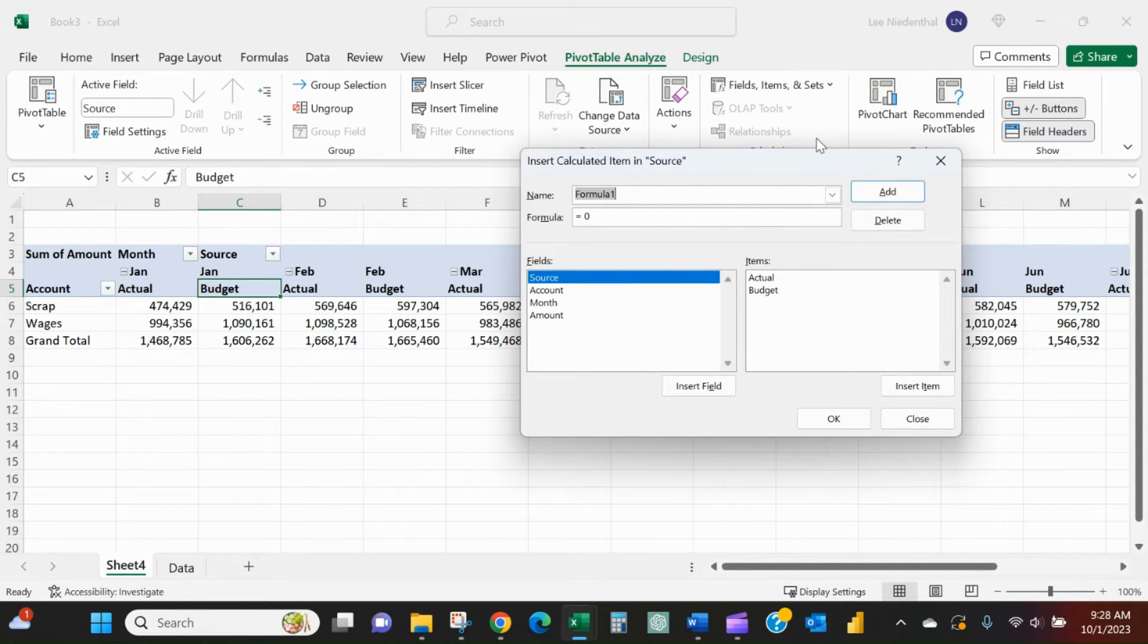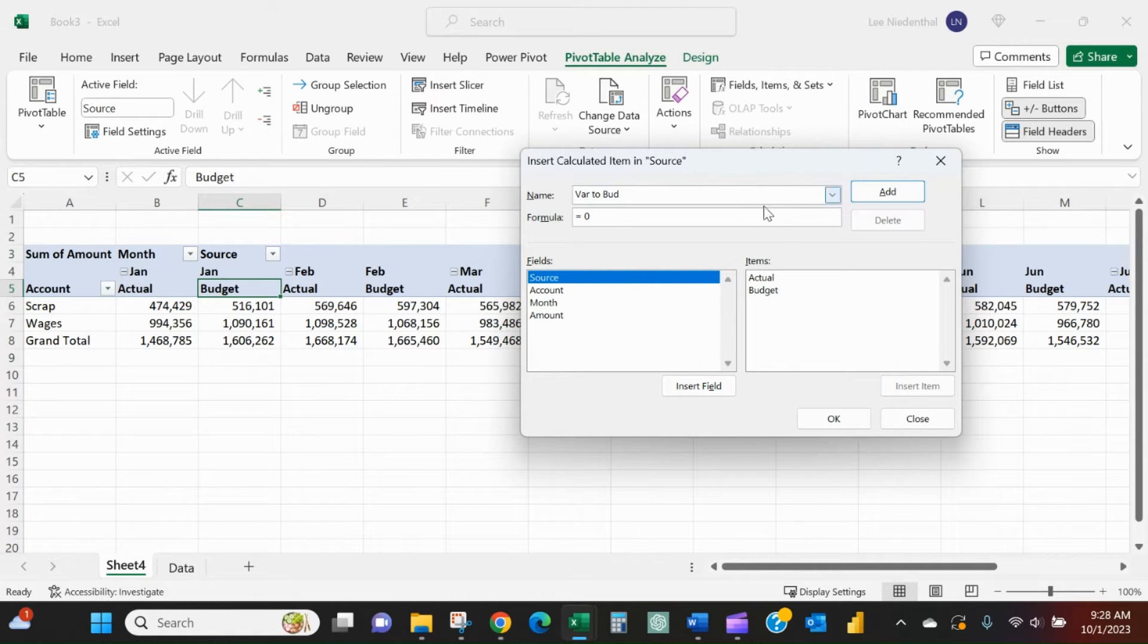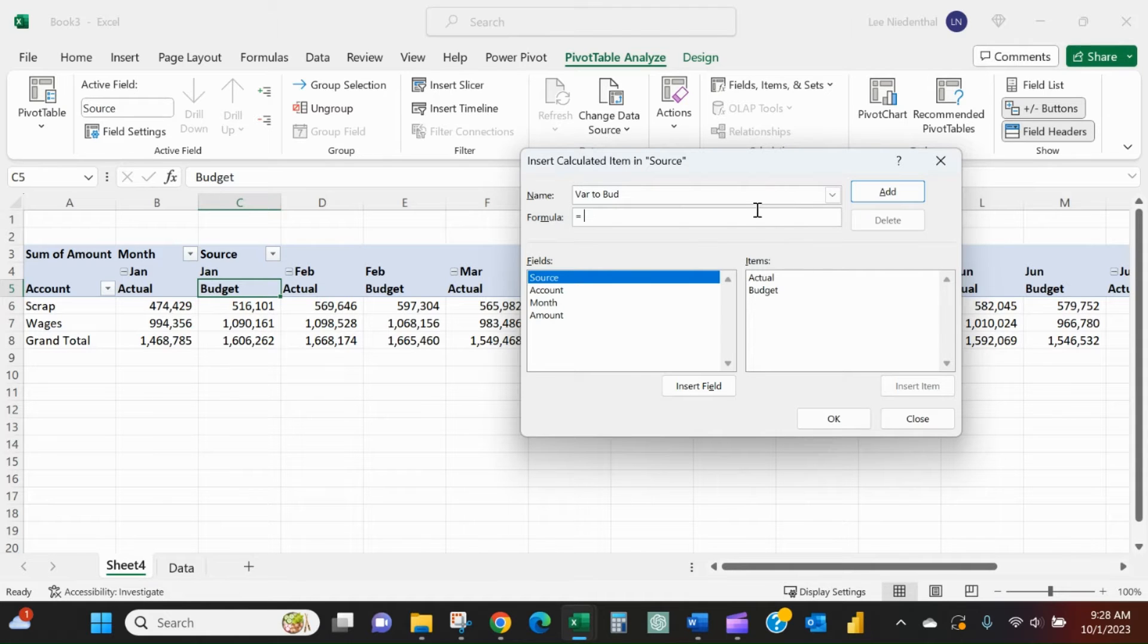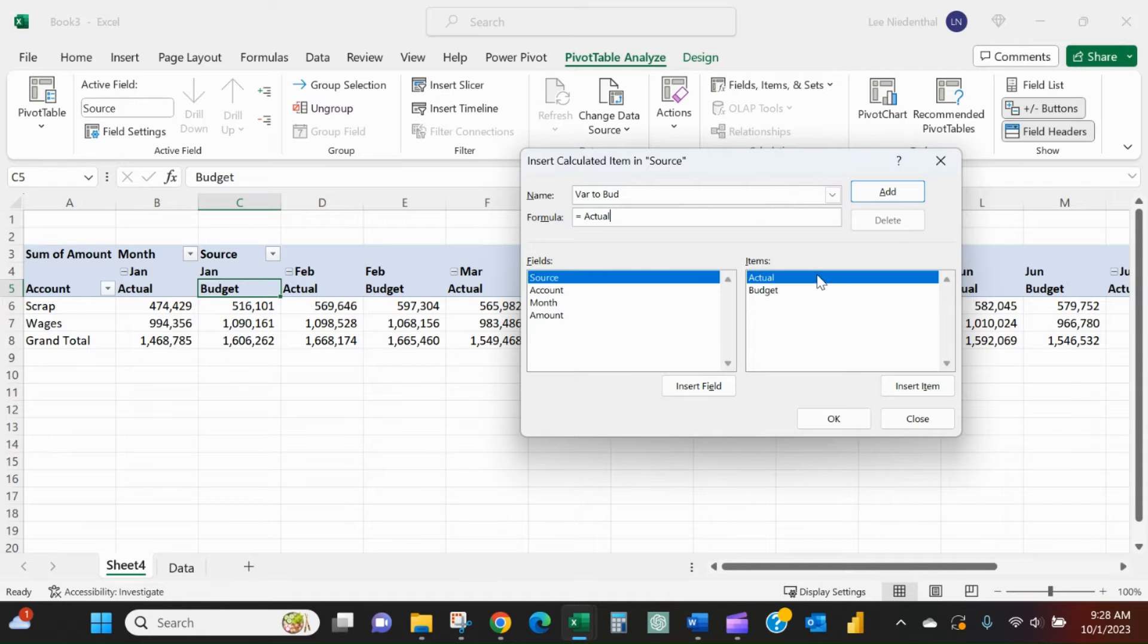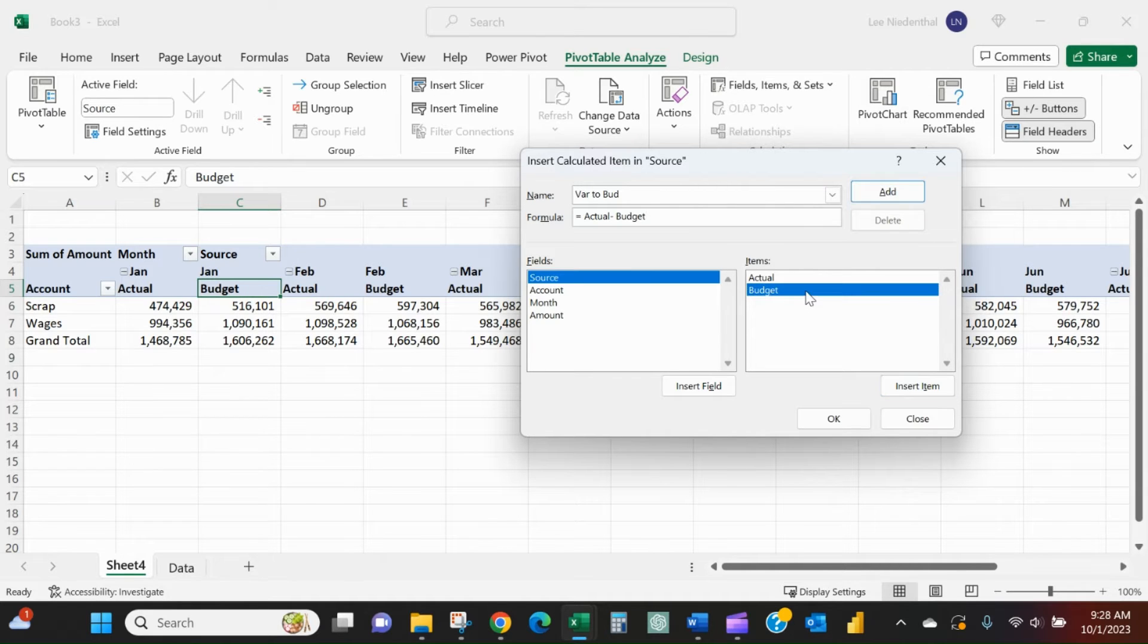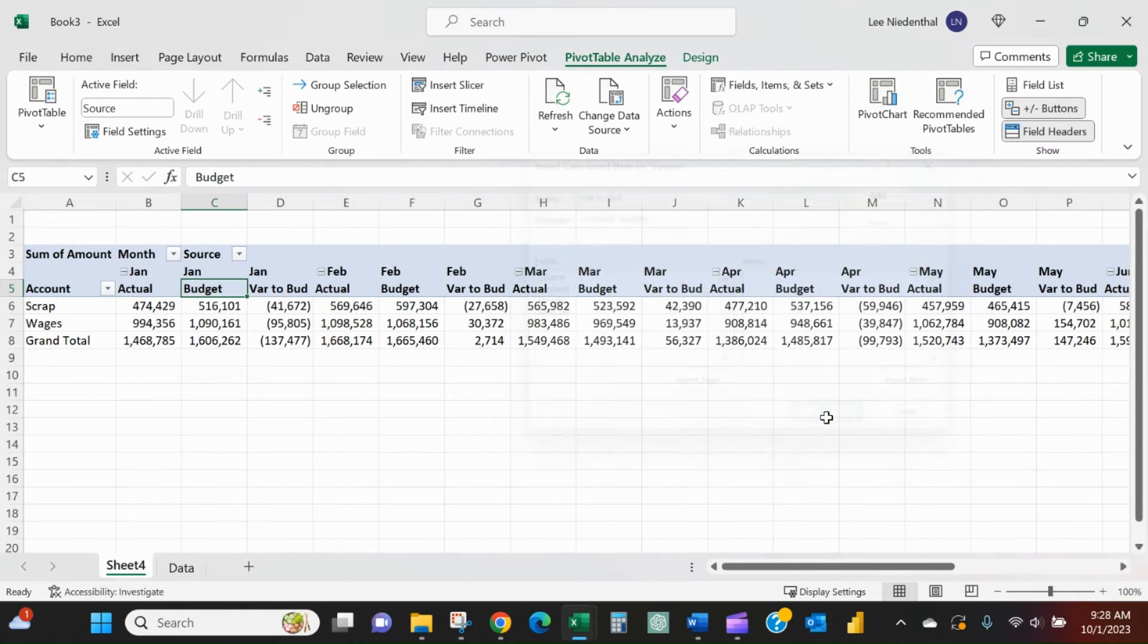We'll call it variance to budget. In the formula bar we'll get rid of the zero. What I want to see: if I'm under budget I want to see a negative number, if I'm over budget I want to see a positive number. So I'm going to take actuals, just double-click it, minus—just typed in the minus sign on the keyboard—budget, just double-click budget there, and I'll press OK.